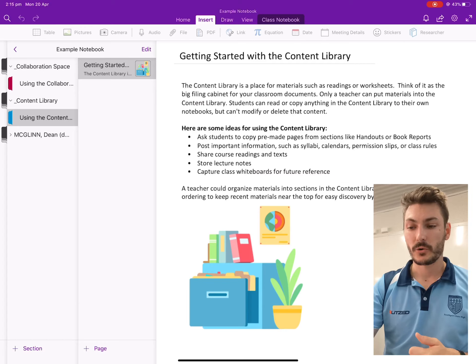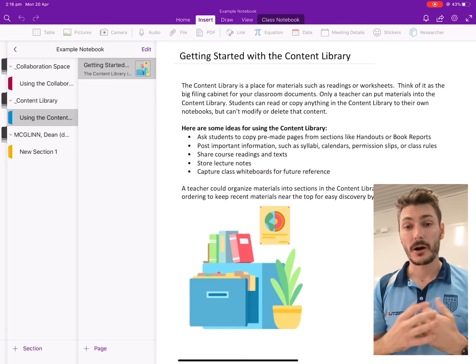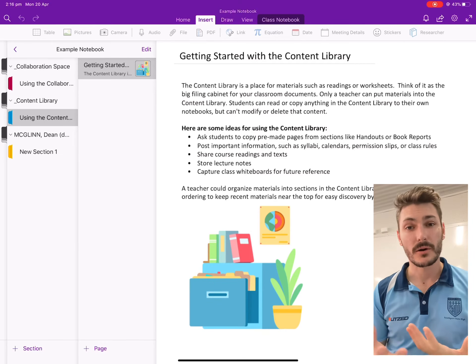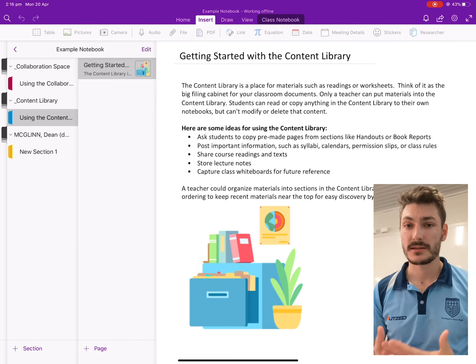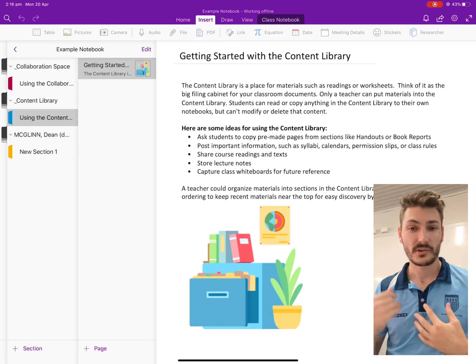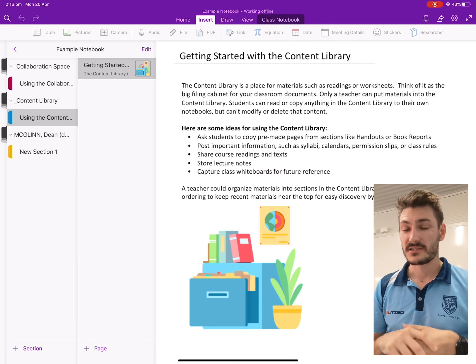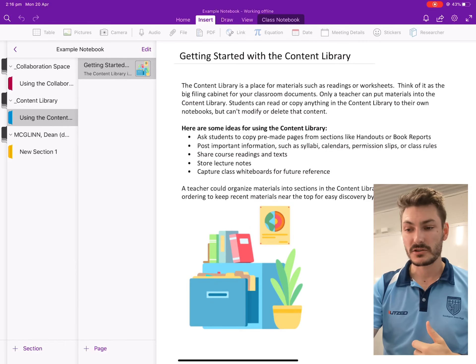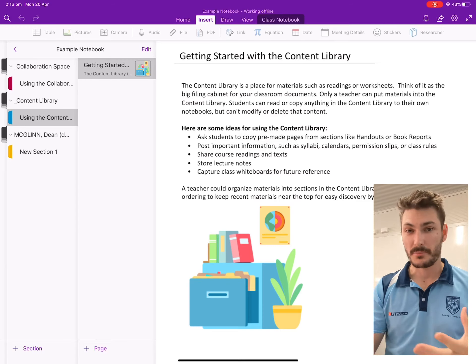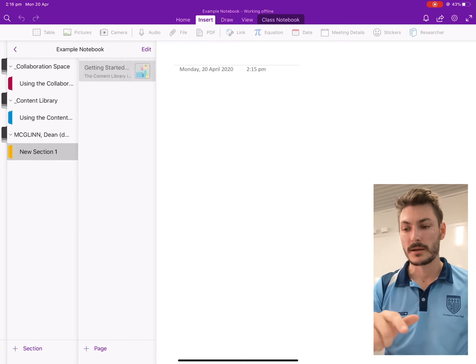And you've also got your very own personal notebook. Now no other students can see this, it's just for you. And I can also see every student's one of these. So this is the section with your name that I want you to be uploading your work.